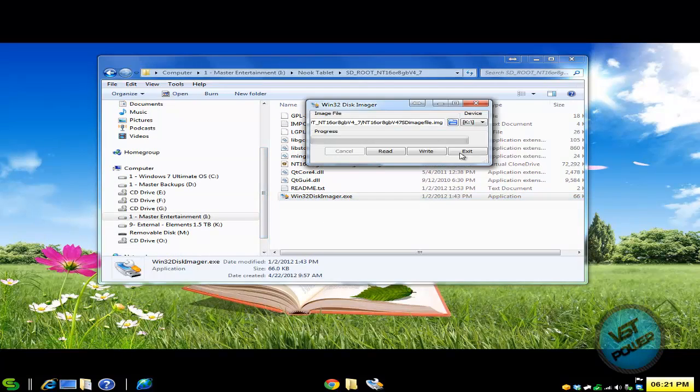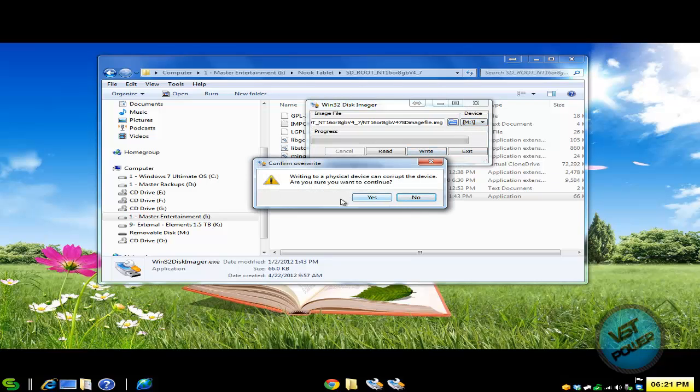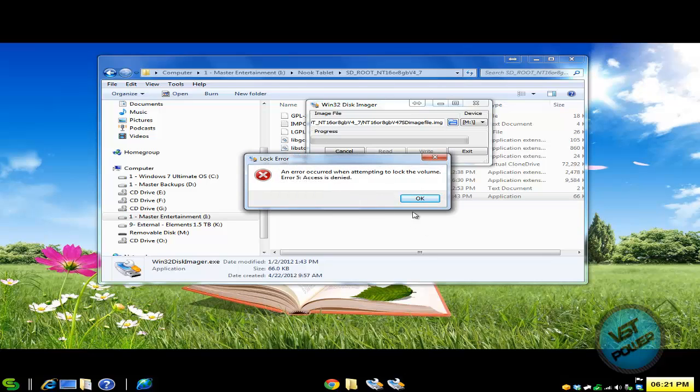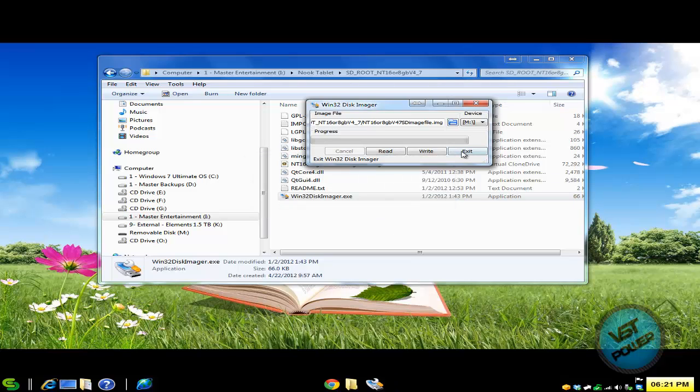So we go back to the program, select M and say write. It's going to ask if you're sure you want to continue. Click yes. And it says an error occurred while attempting to lock the volume. Access is denied. That's not good.